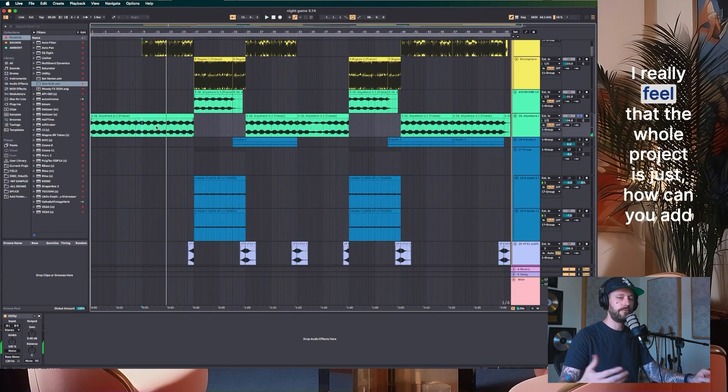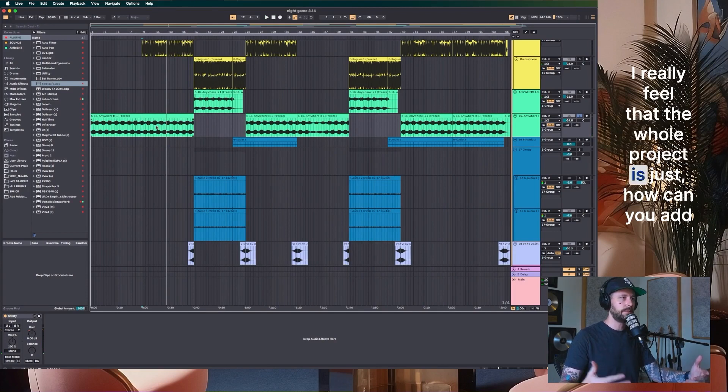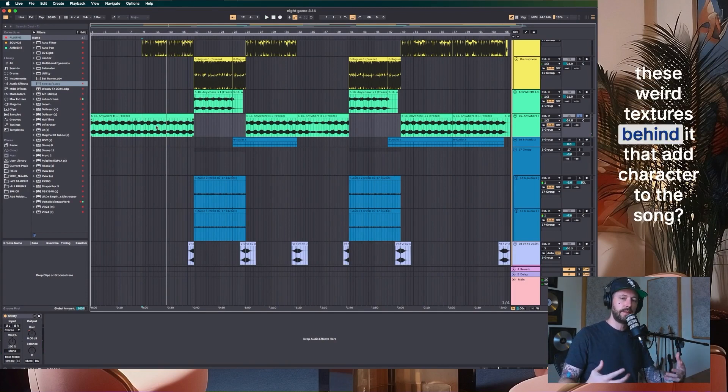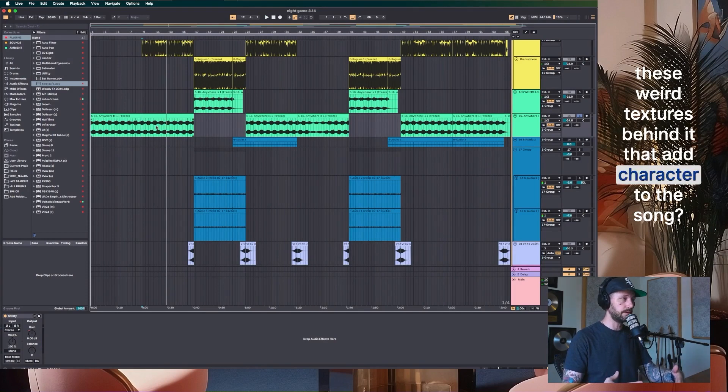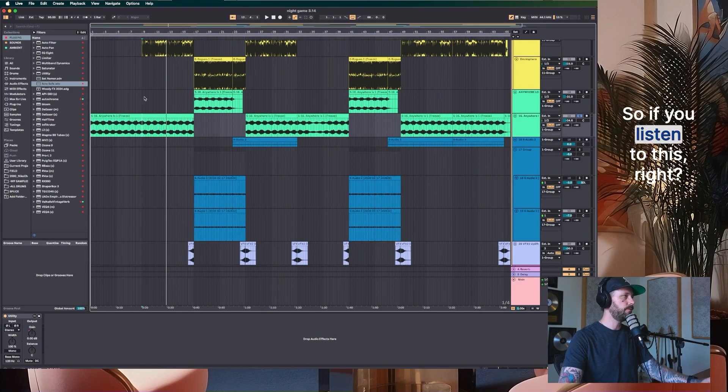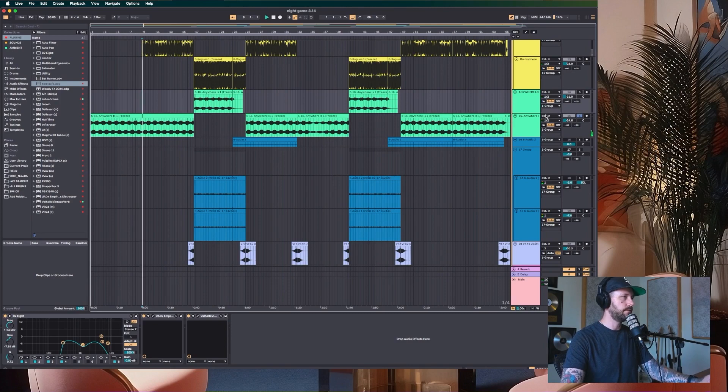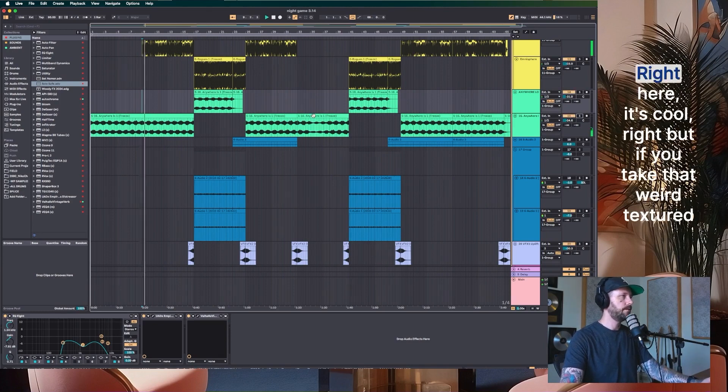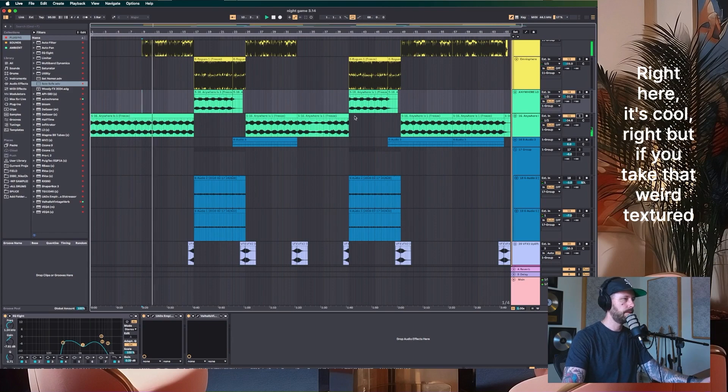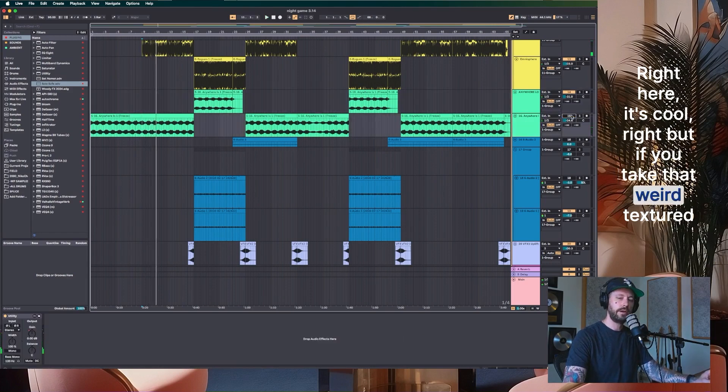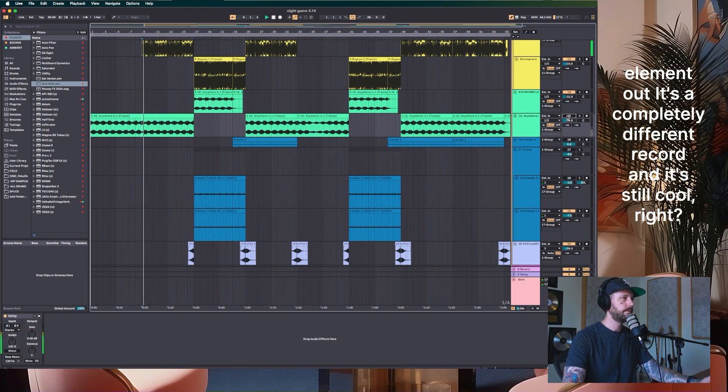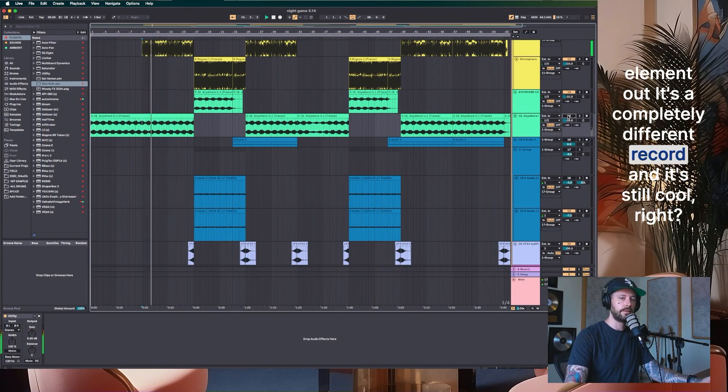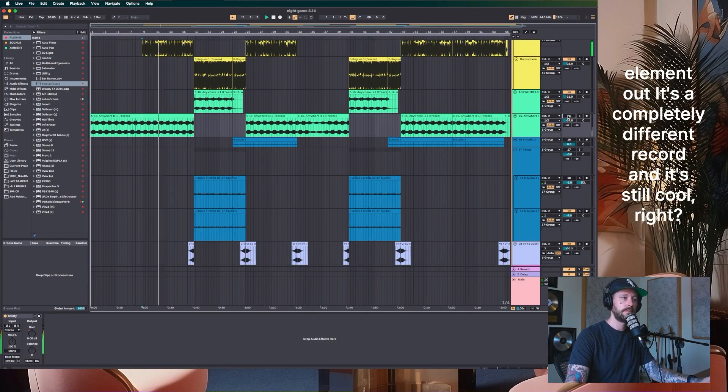I really feel that the whole project is just, how can you add these weird textures behind it that add character to the song? So if you listen to this, right, it's cool, right? But if you take that weird textured element out, it's a completely different record and it's still cool, right?